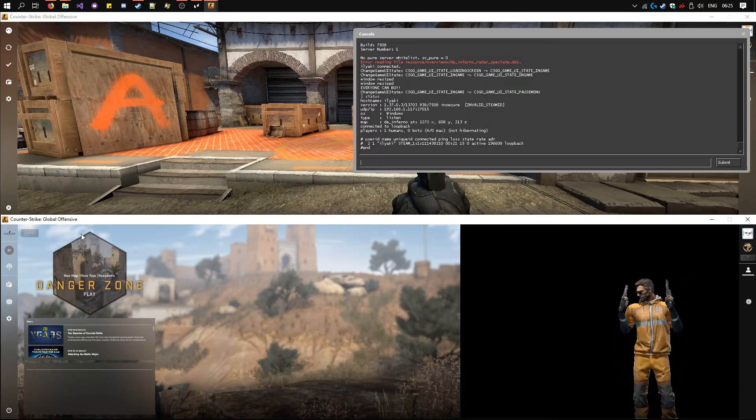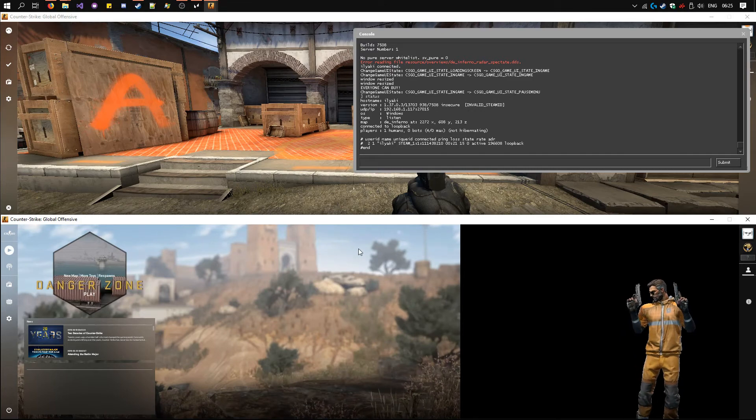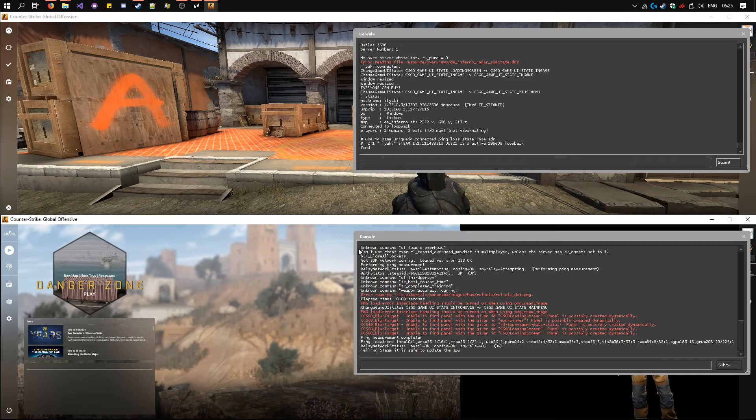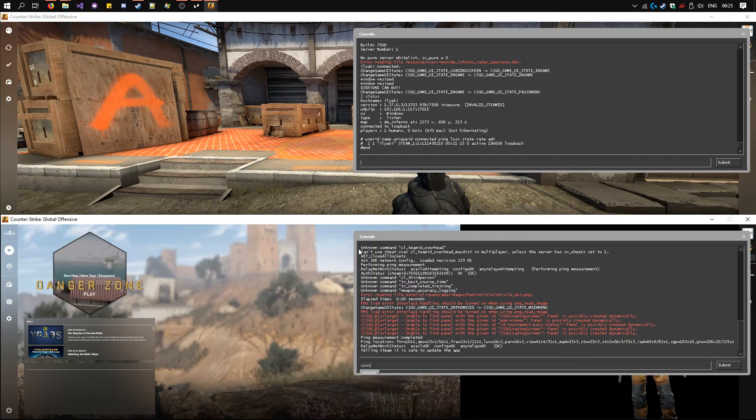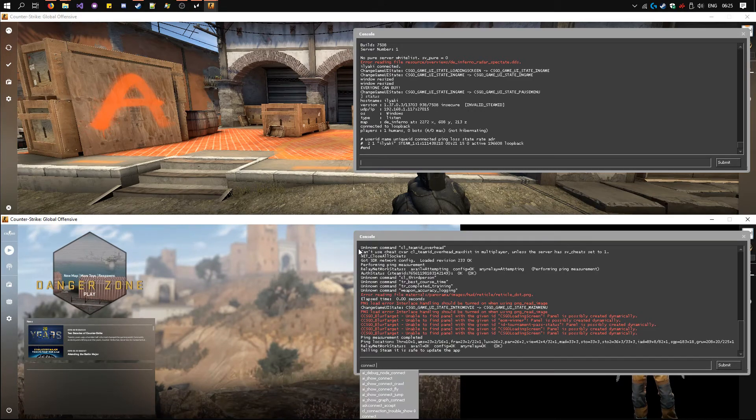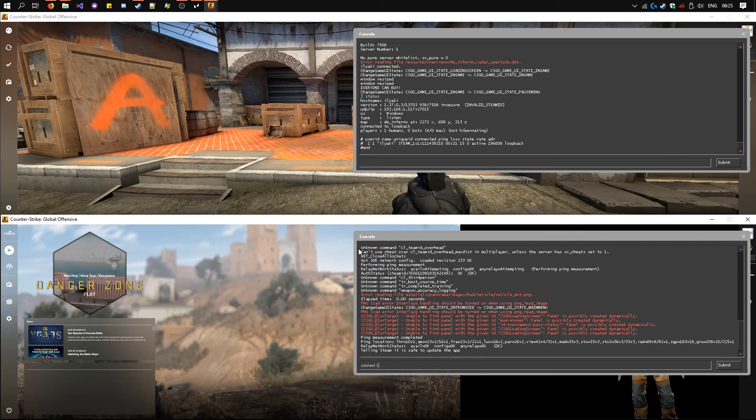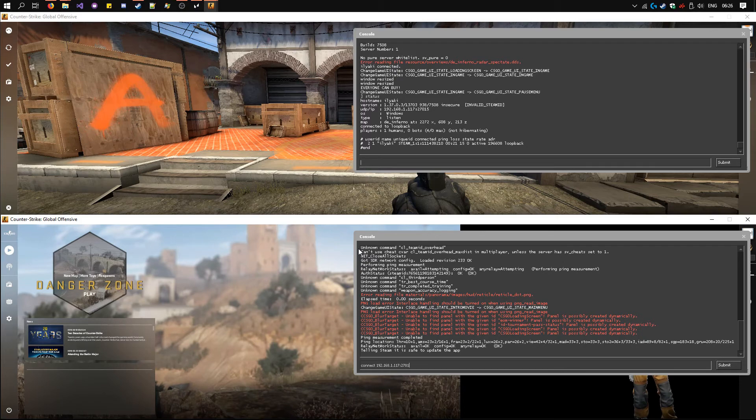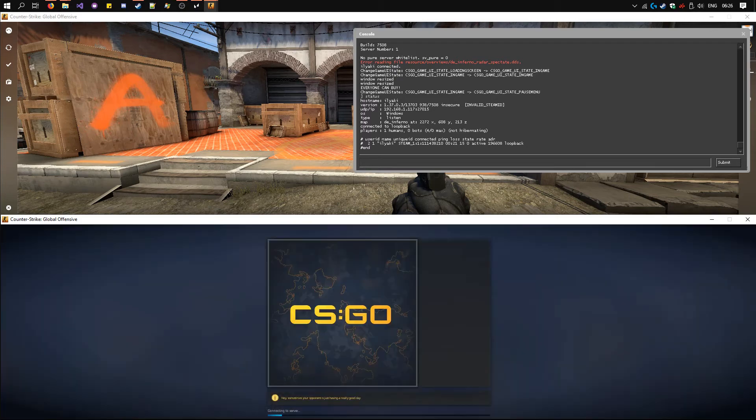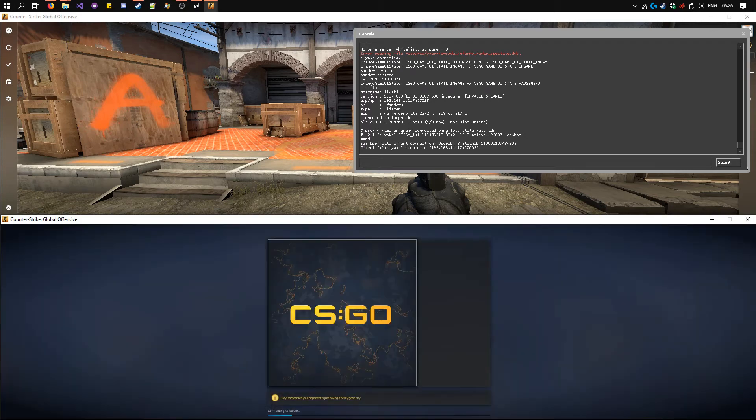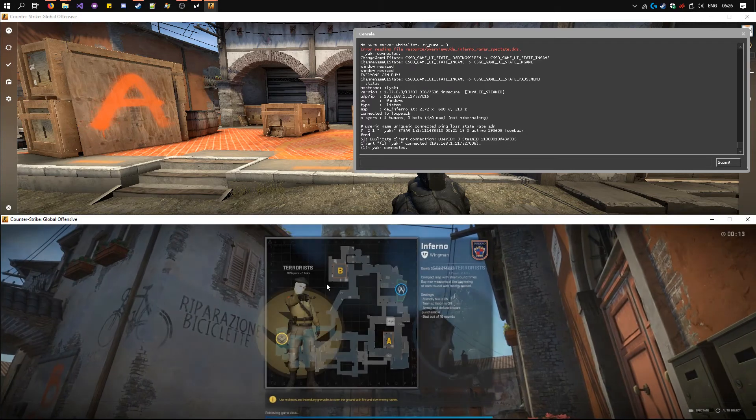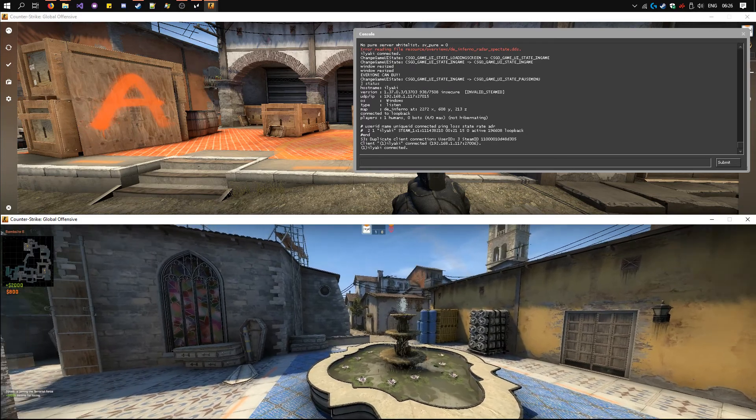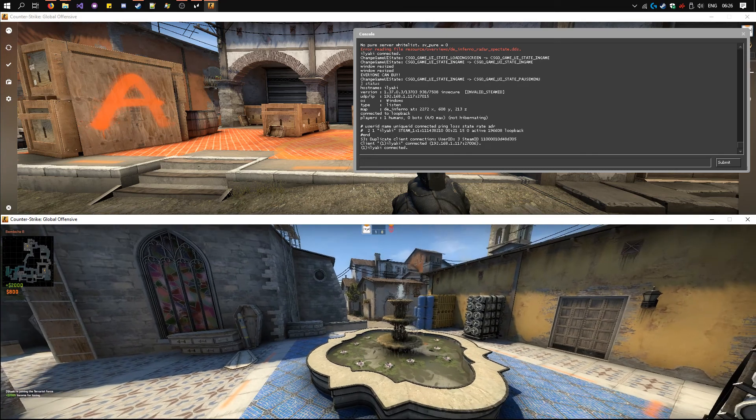Now on the other instance, open the console, type connect, and then that IP address. Now we're on the same server.